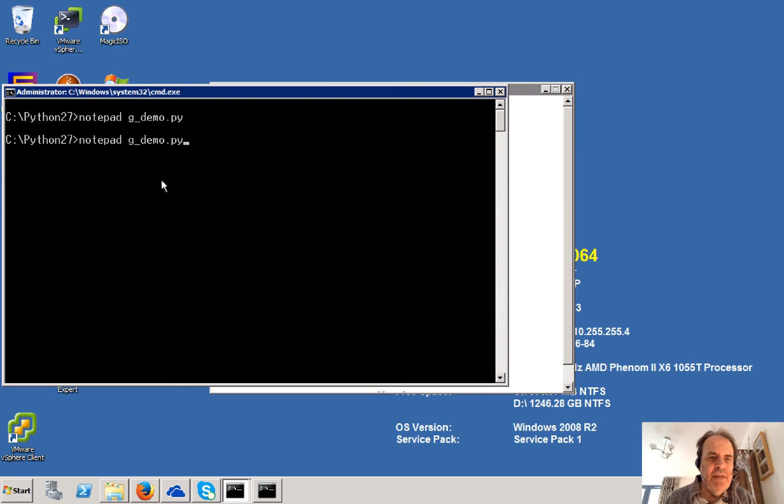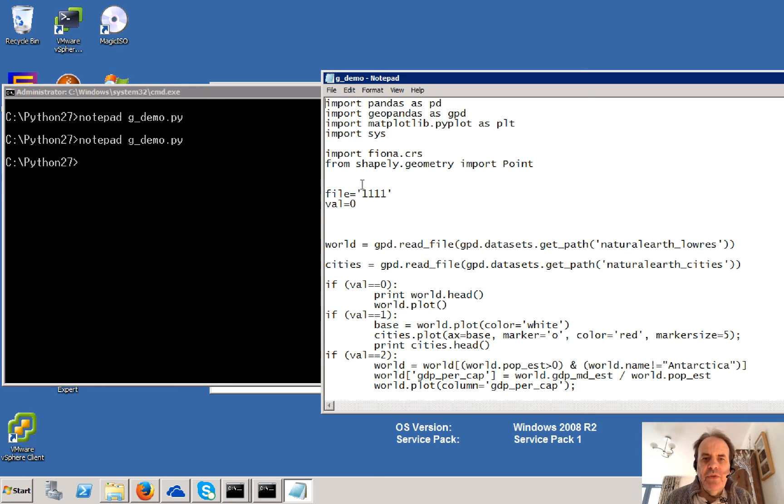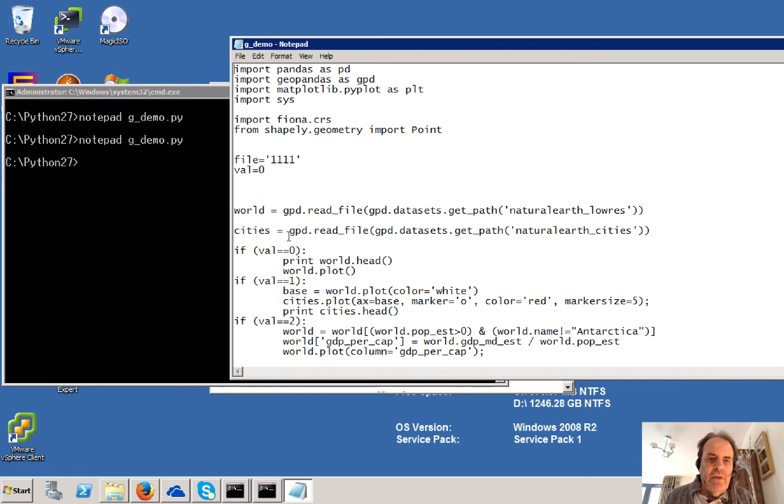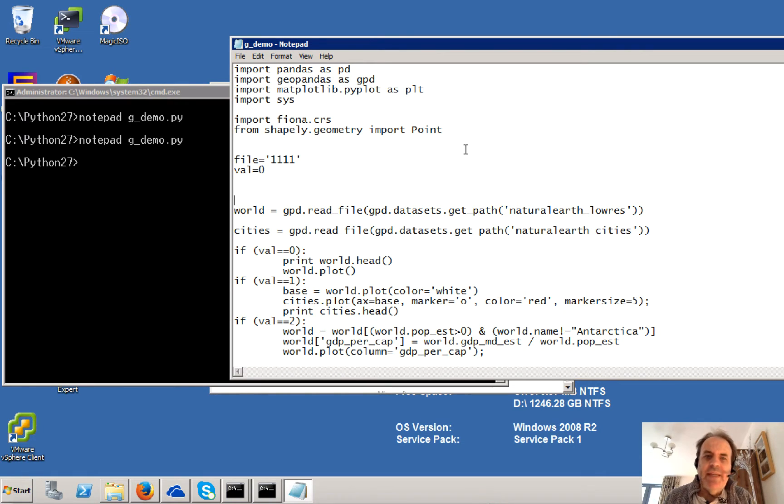of GeoPandas. So we'll just open up our file.